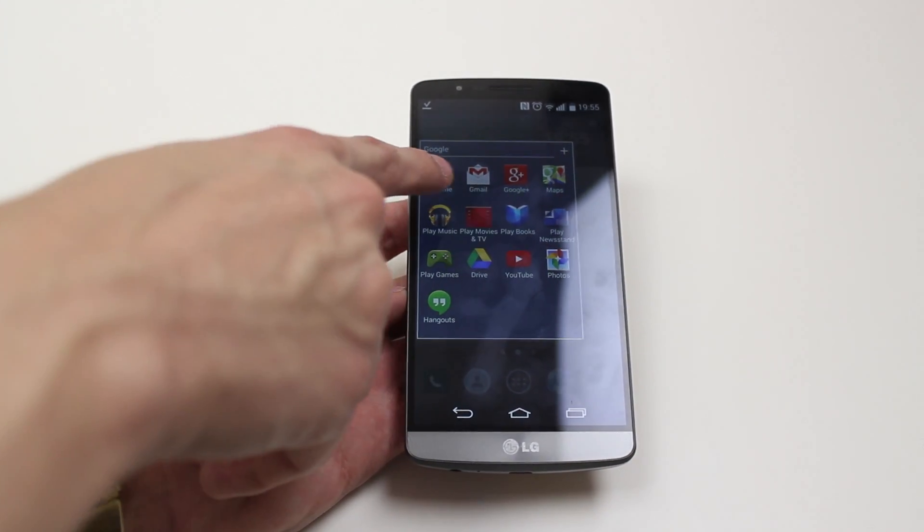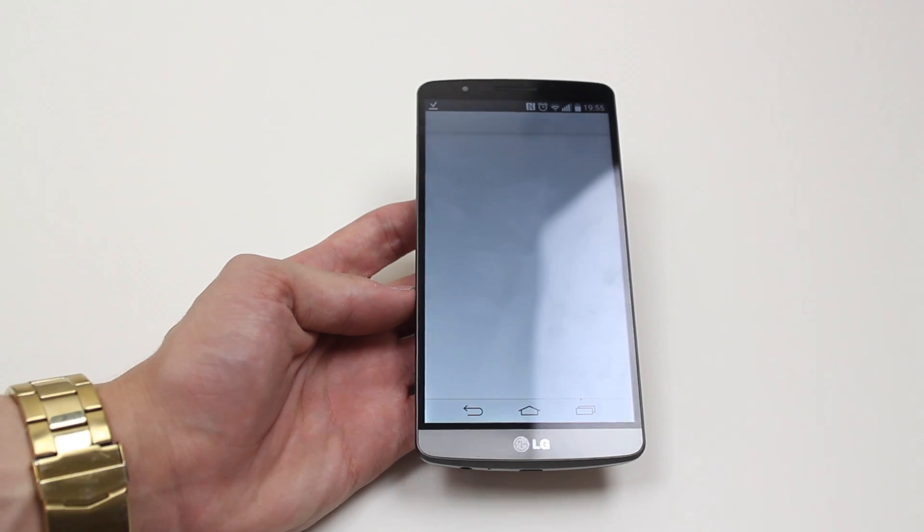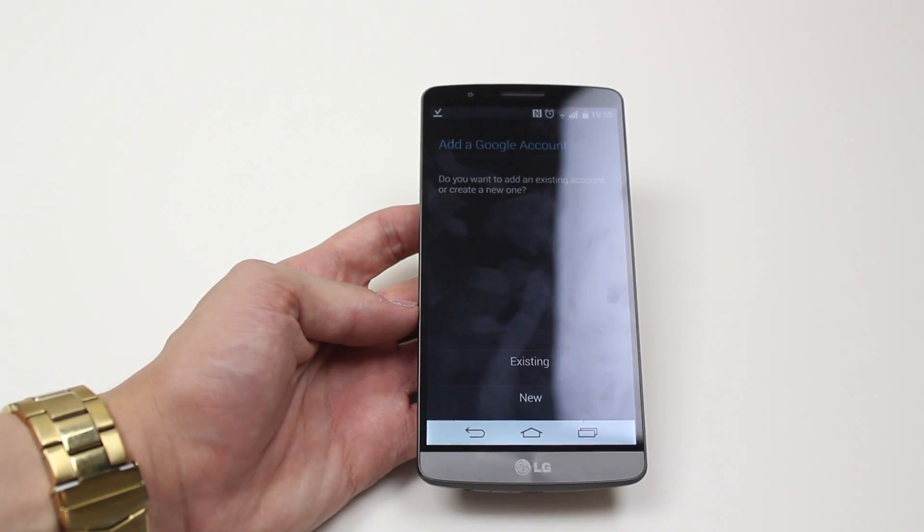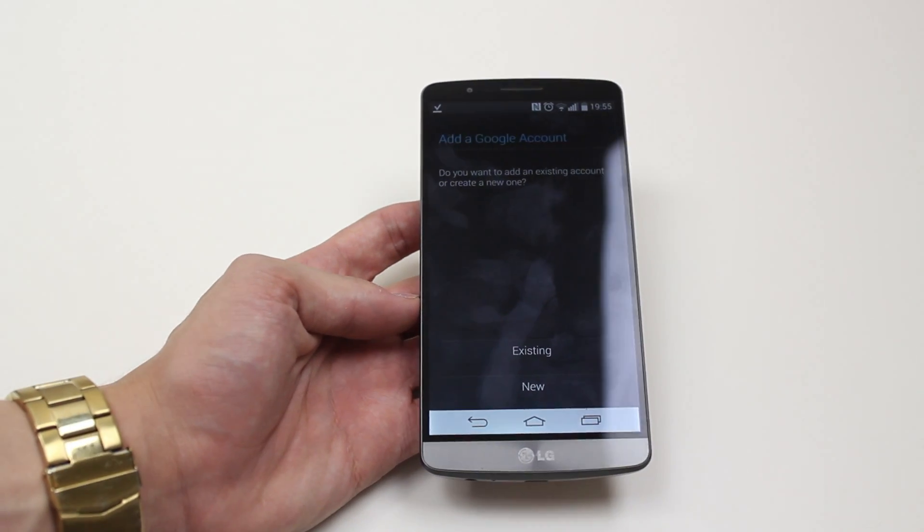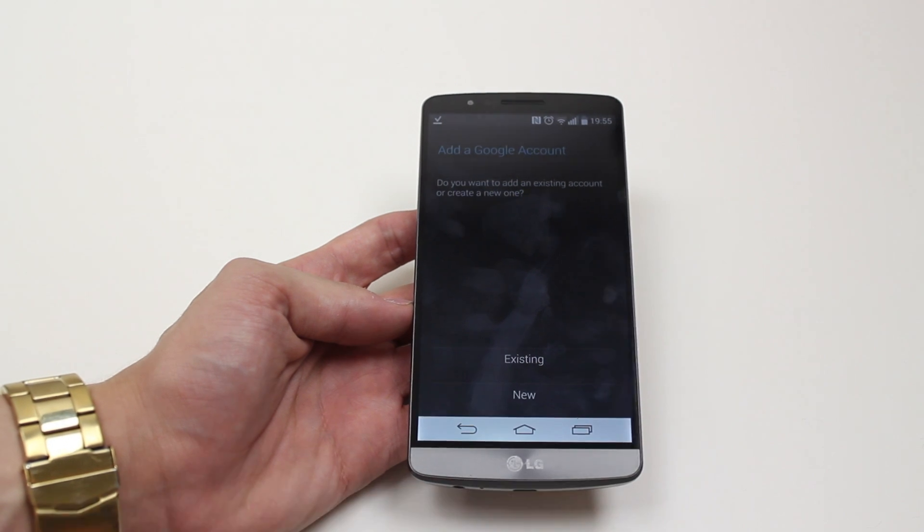So I go to Chrome Gmail, go to Gmail, add a Google account. I'm gonna go ahead and add an existing account.